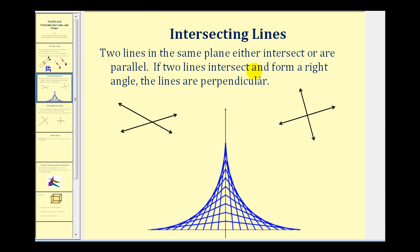Two lines in the same plane either intersect or they are parallel. Here are two examples of lines in the same plane that intersect — notice they intersect in a single point. If the two lines intersect and form a right angle, which is a 90-degree angle, as we see in this example, the lines are called perpendicular.